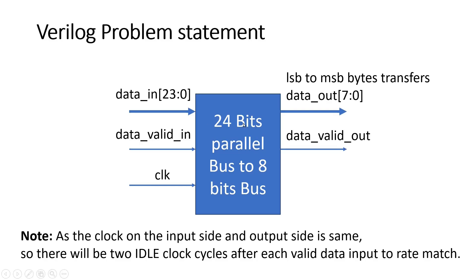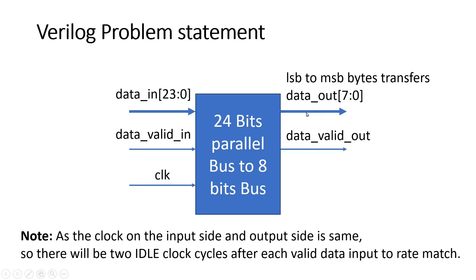Friends, the important point to keep in mind is whenever this data_valid_in is high, then only this data_in will be considered as valid data. Similarly, when this data_valid_out is high, then only data_out will be considered as valid data output. So when we give input, data_valid_in will come for one clock cycle and we will apply three bytes. Corresponding to that data, we will give these three bytes at data output in three clock cycles, and this data_valid_out will remain high for three clock cycles.